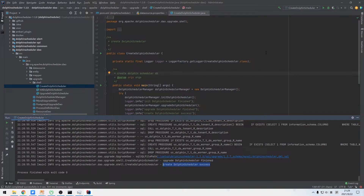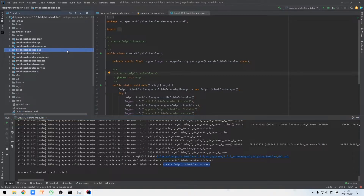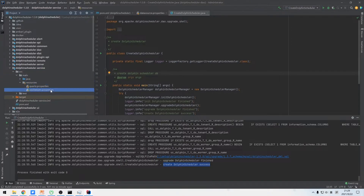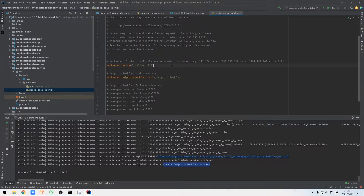Next, we need to change the ZooKeeper configuration of the DS service module to our local ZooKeeper — localhost and port 2181. Open the service module and find the ZooKeeper properties file inside the resources folder. We can see there is already localhost and 2181 configured, so we don't need to change anything.